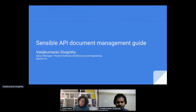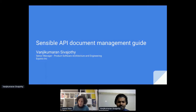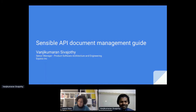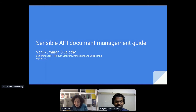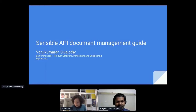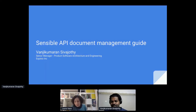Wandi, you're a software architecture and engineering senior manager at Equinix. I read in your bio that you have more than a decade of experience architecting and developing enterprise applications and middlewares. As I understand, today you're going to show us how you see the difference between API documentation and product documentation.